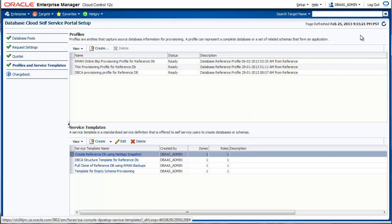The last step is to configure chargeback. This will be configured in a different video. With this, we conclude the setup required to enable SnapClone. Thank you for watching.